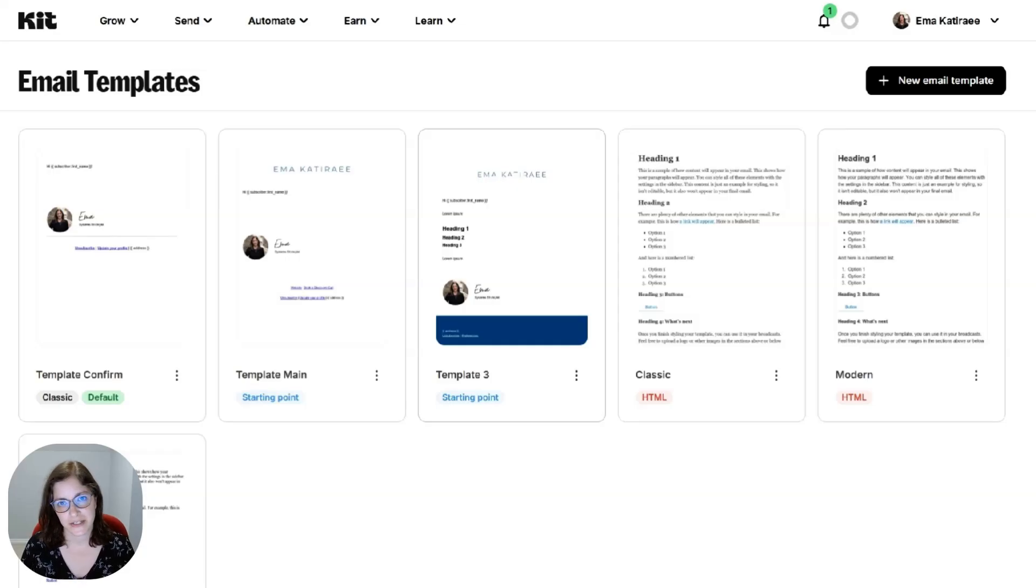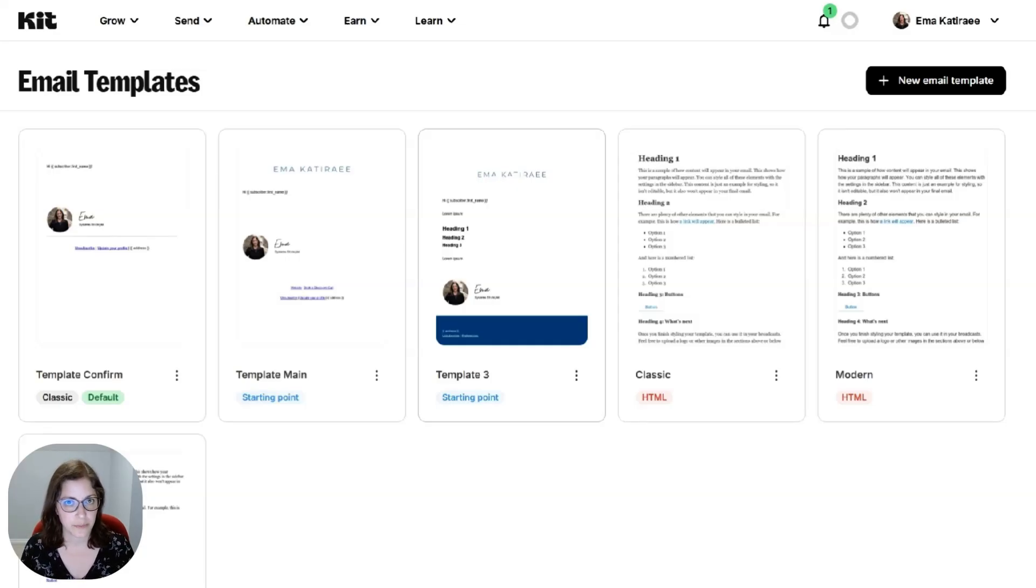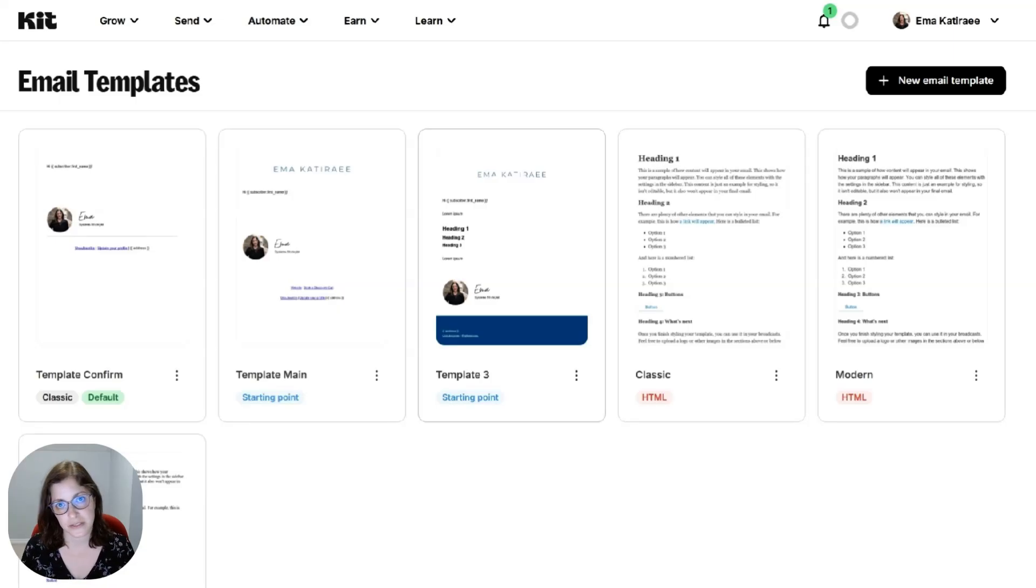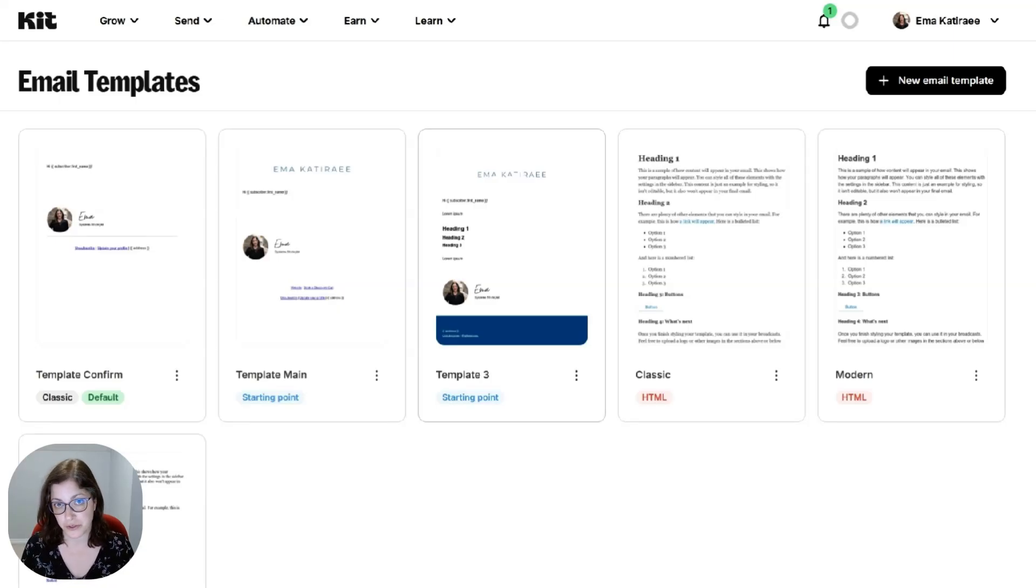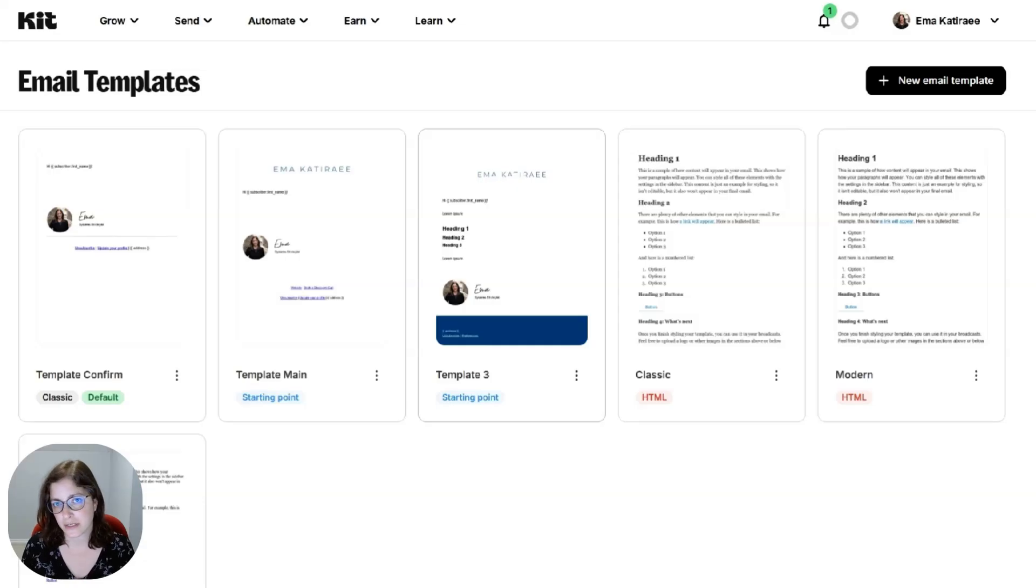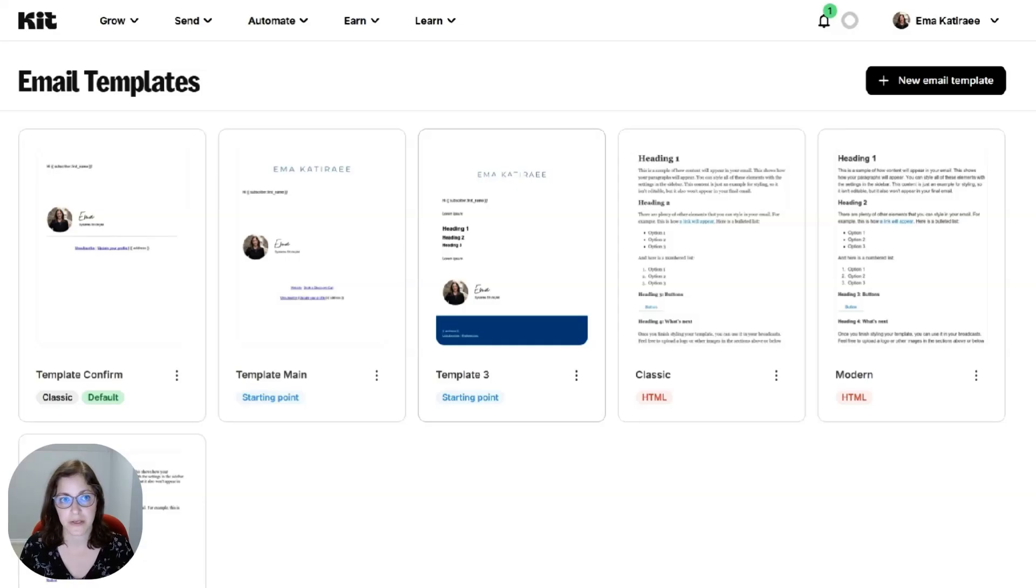So before I get started, I want to clarify that what I'm going to do today requires a paid Kitt account. You can sign up for a 14-day free trial using my link in the description below. But once that trial runs out, you're going to need a paid account to continue to do this ongoing.